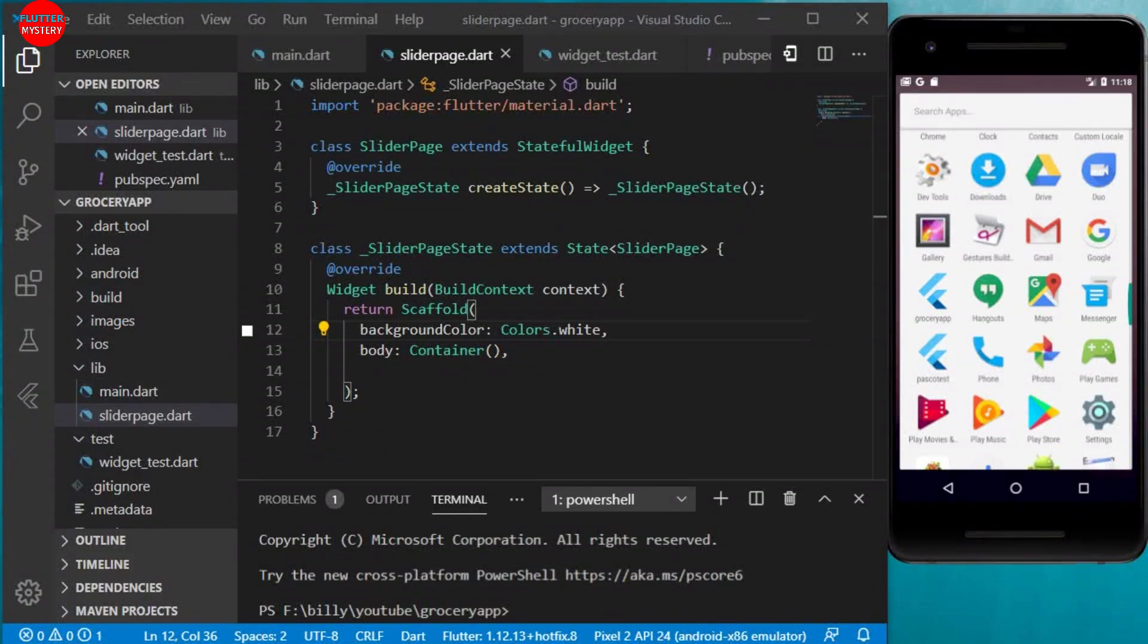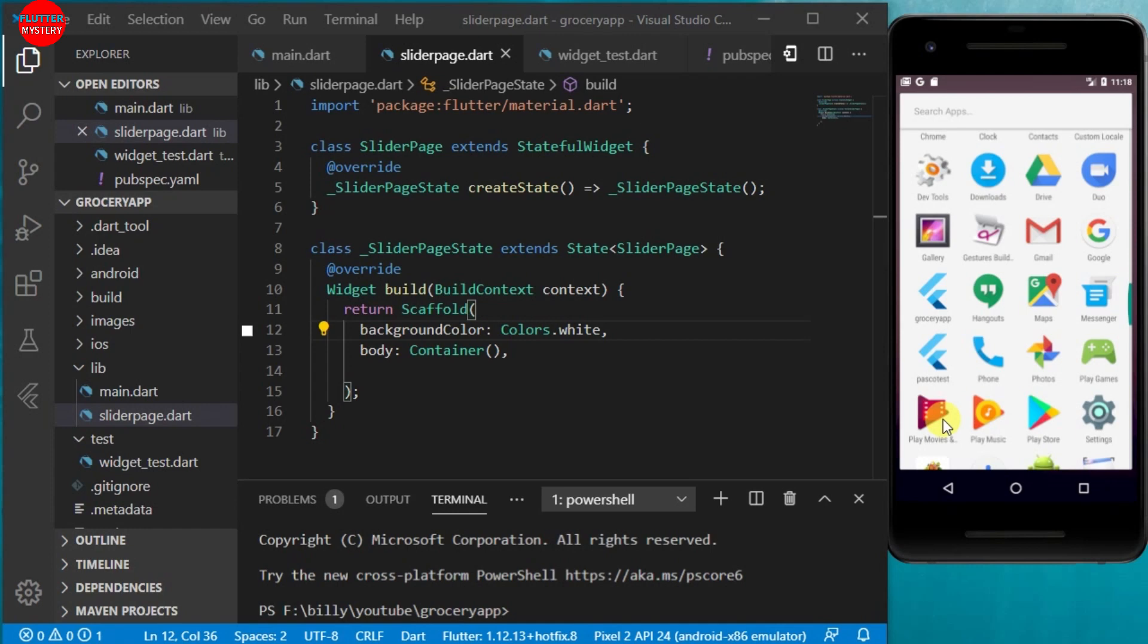Hello, welcome back once again to Flutter Mystery. Today we continue from where we stopped last time, from the splash screen to the slider page, and on the slider page we are going to use images to slide from left to right.